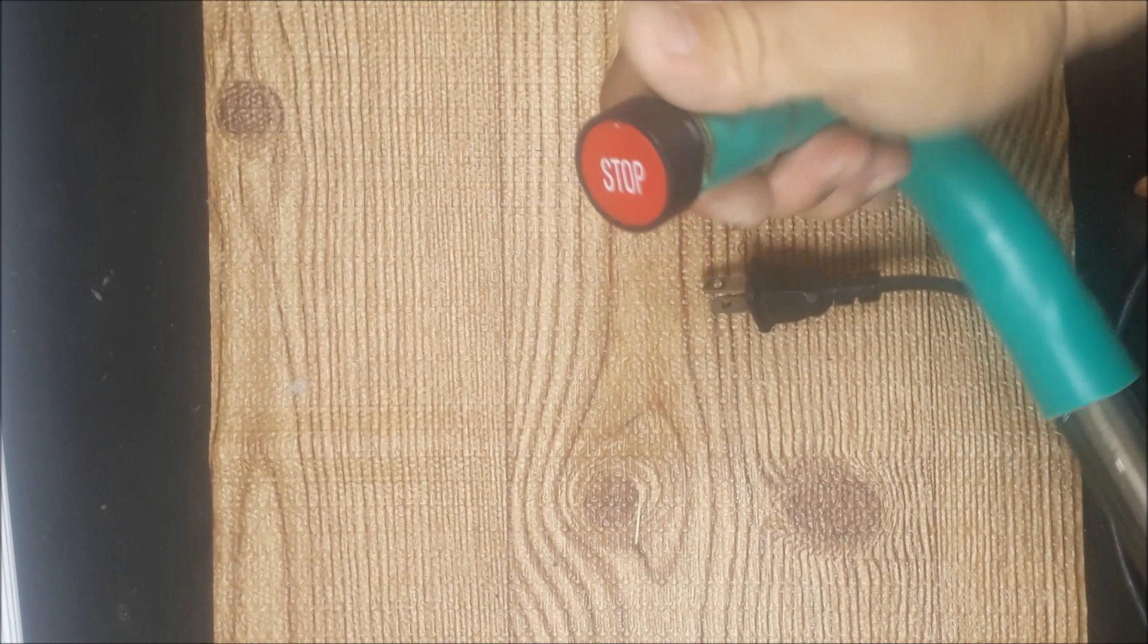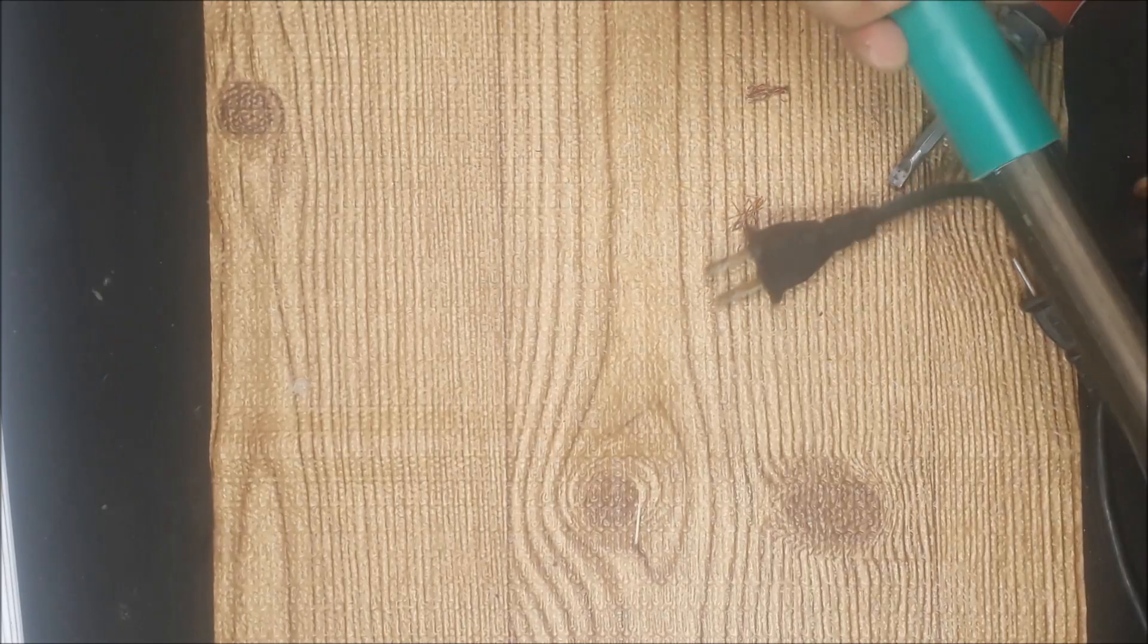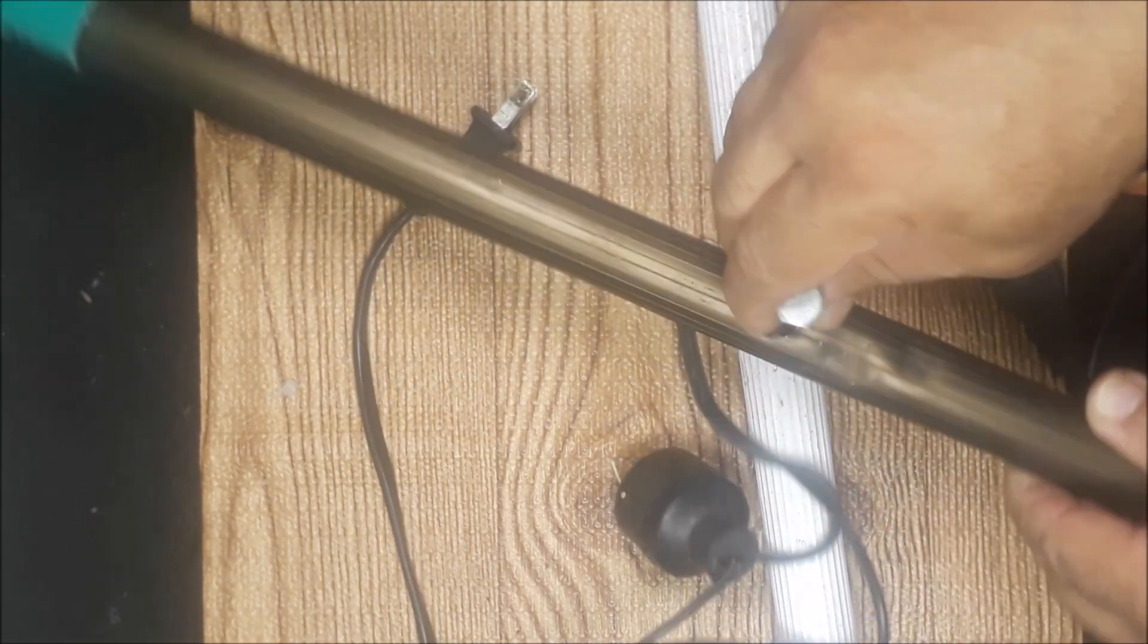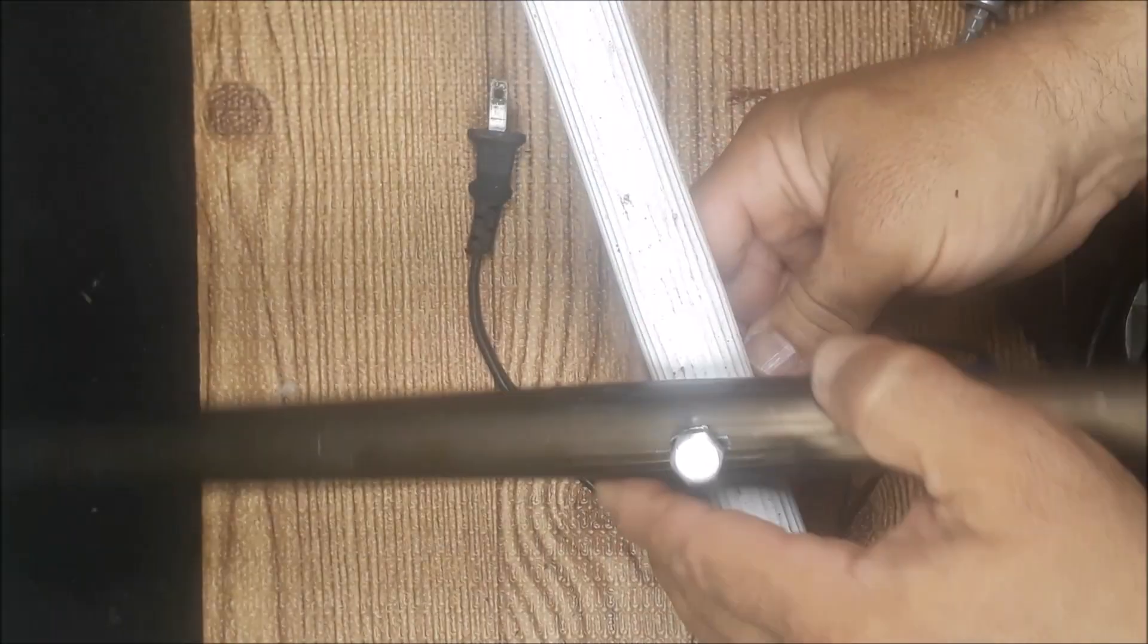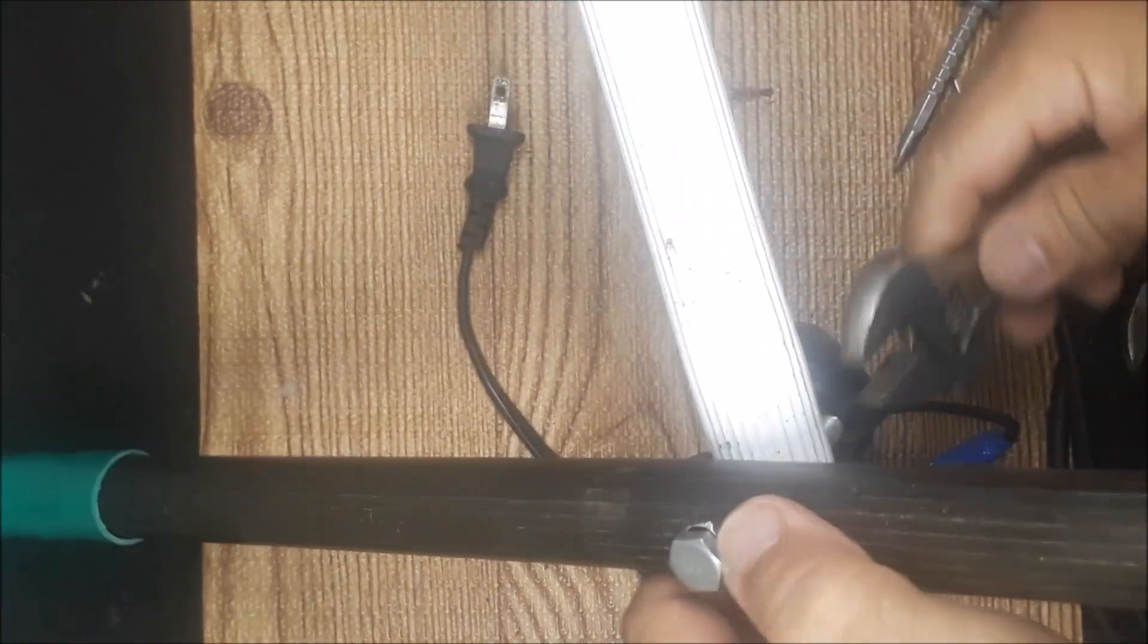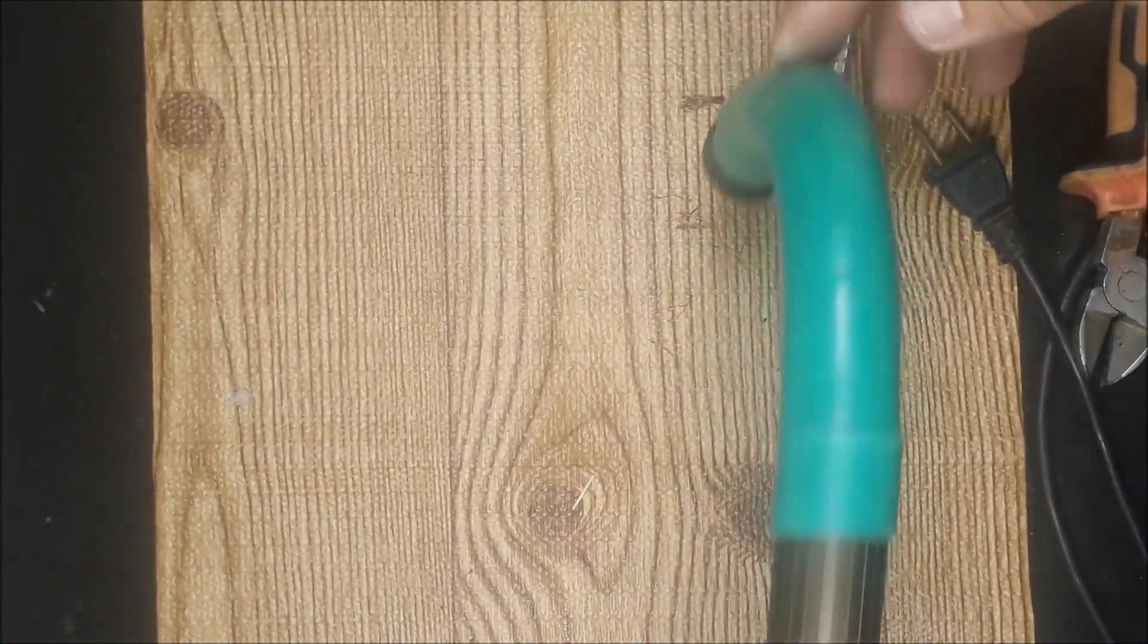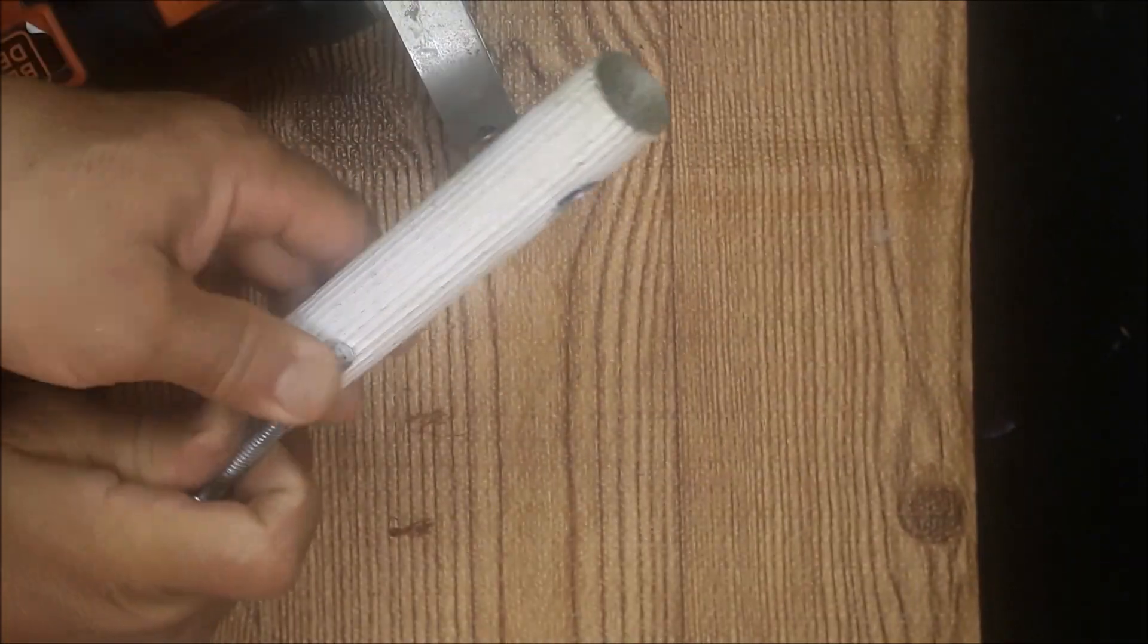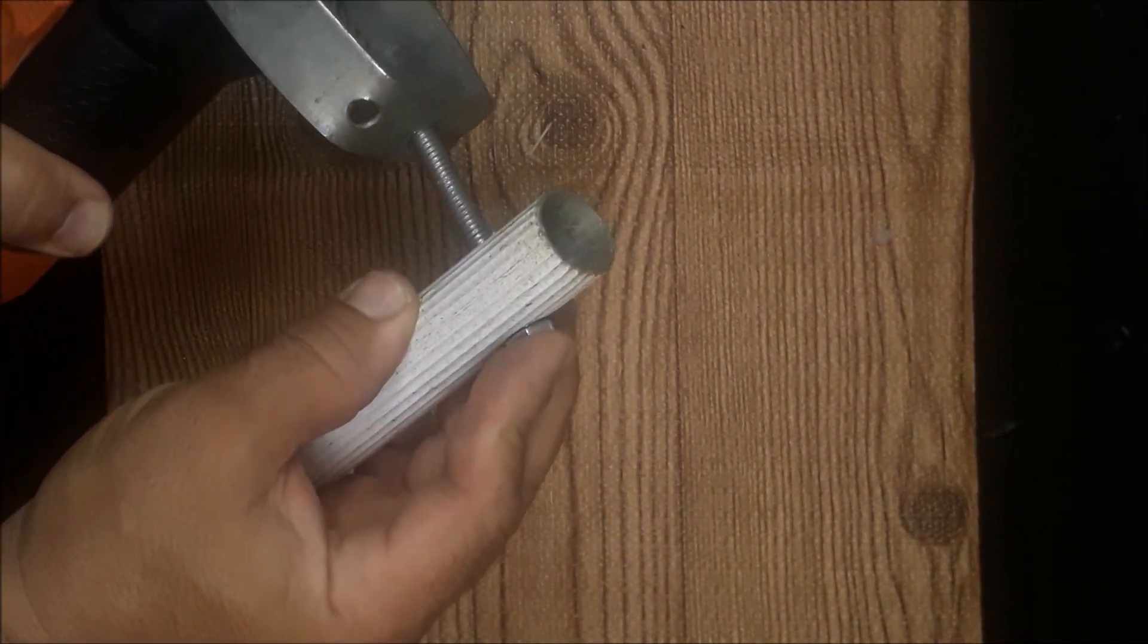Now we proceed to join the two aluminum tubes with a screw in a cross formation. Now we proceed to join the grinder to the longer aluminum tube, we also do it with a screw.